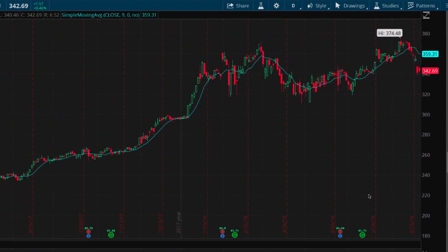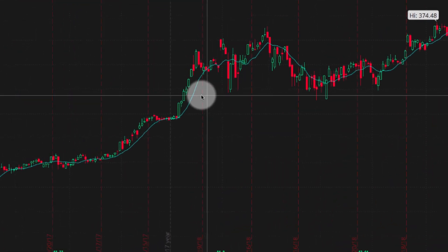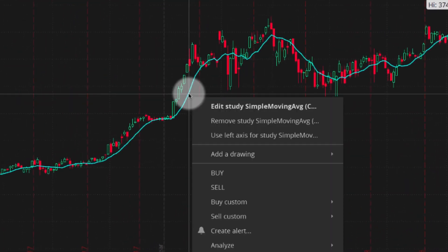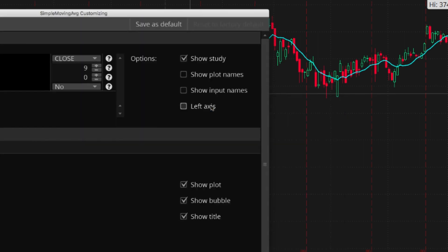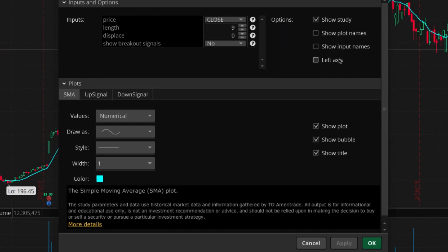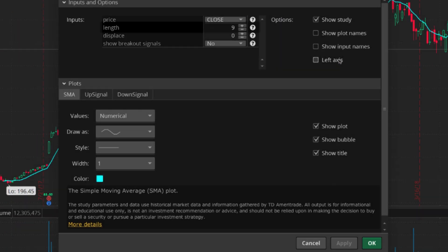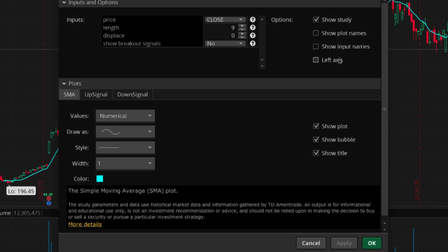However, if you'd like to adjust these parameters, right-click the study and select Edit Study Simple Moving Average. A window displaying the preset appears. For instance, this moving average is based on 9 days of data.